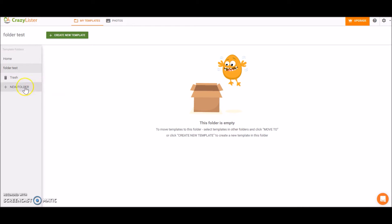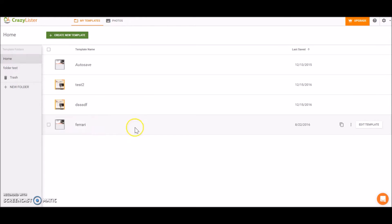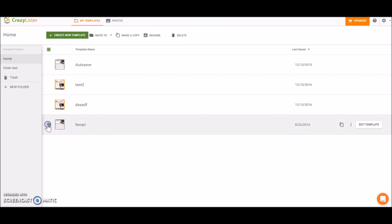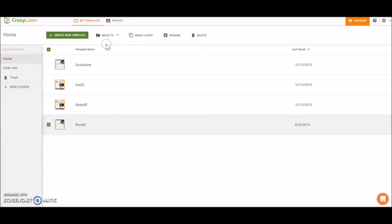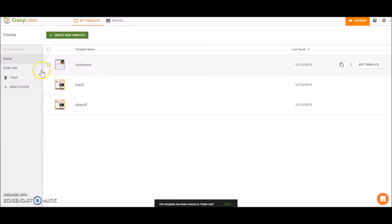Let's go back to home. Let's say that I want to move one of the templates to the new folder. So let's choose this template and we can see in the top bar an option to move this template to the new folder that we created. So now I moved the template and I can see that it's in the new folder.